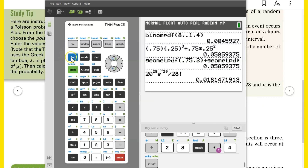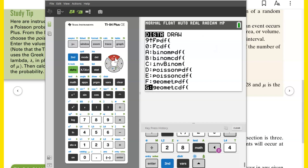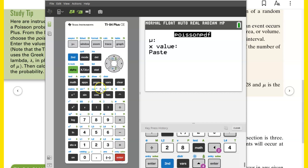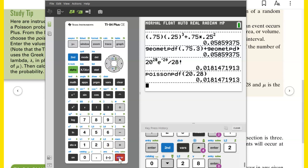Here's an easier way. Go to second distributions, scroll down to Poisson PDF or Poisson CDF. Select Poisson PDF. What's the probability that I make exactly 28 shots? Mu is 20, the X value is 28. It calculates the whole thing and gives the exact same answer. That's pretty great.